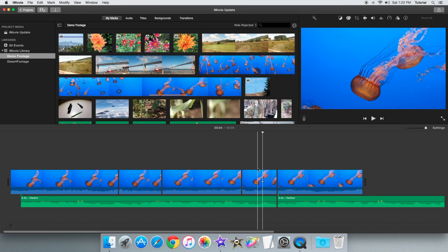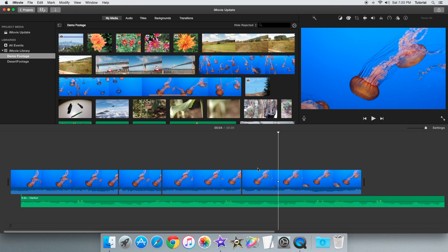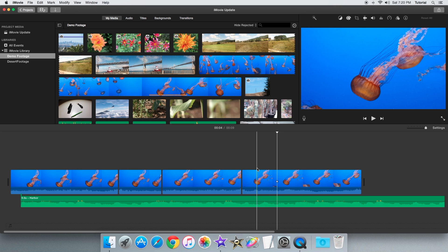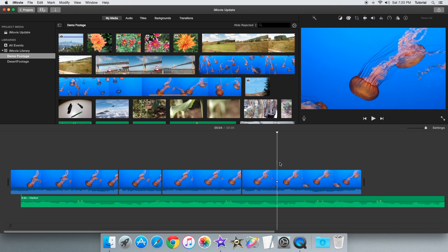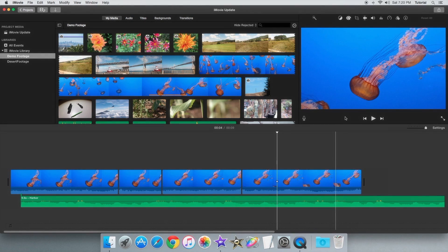So those are basically all the ways to split a clip in iMovie 10. Thank you for watching this iMovie tutorial.